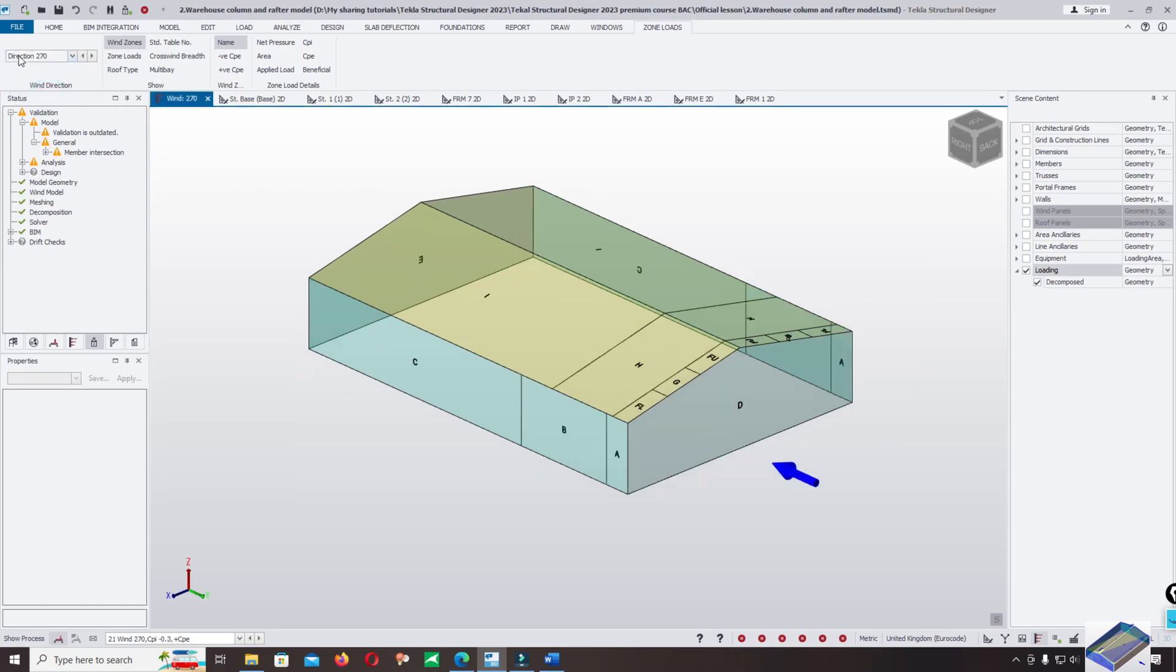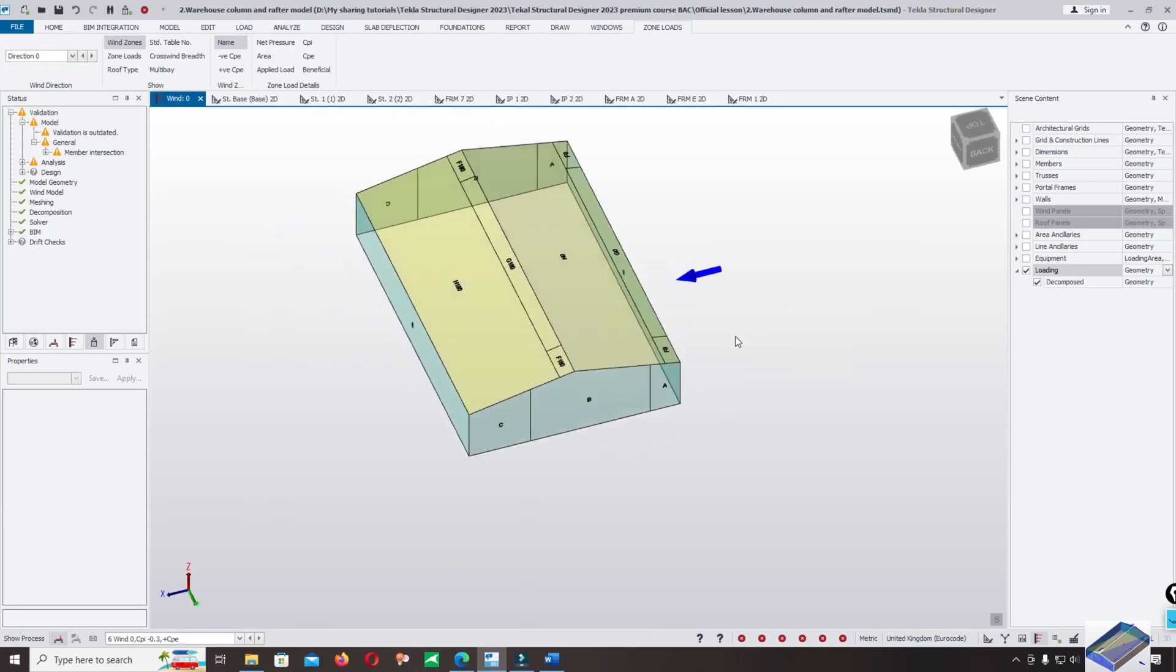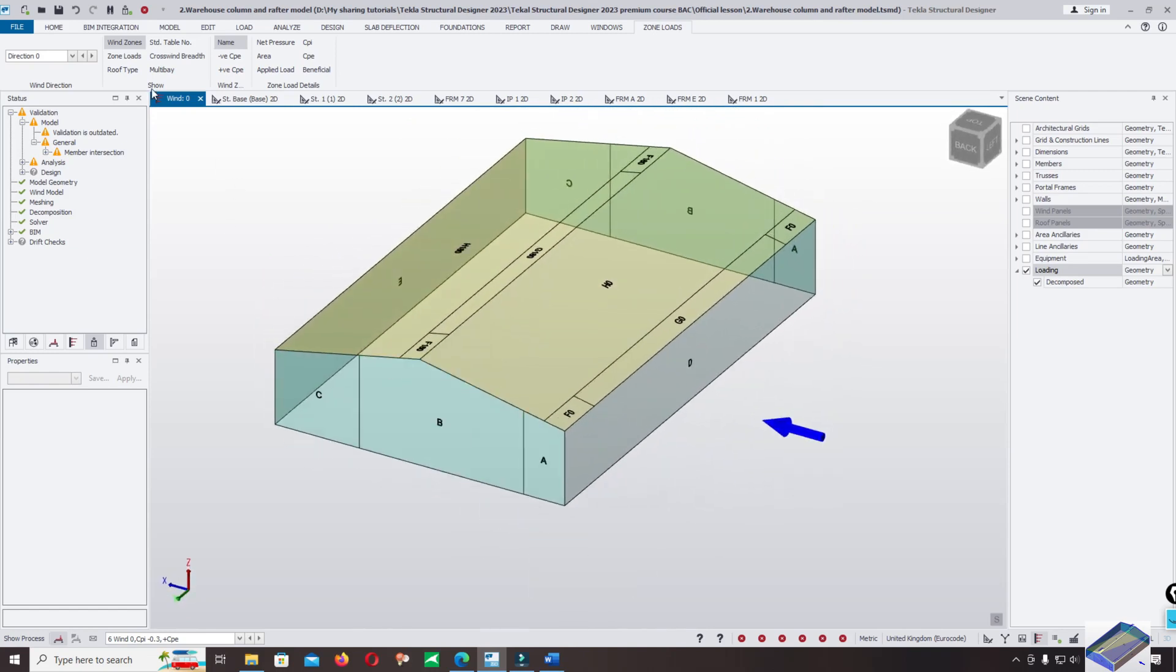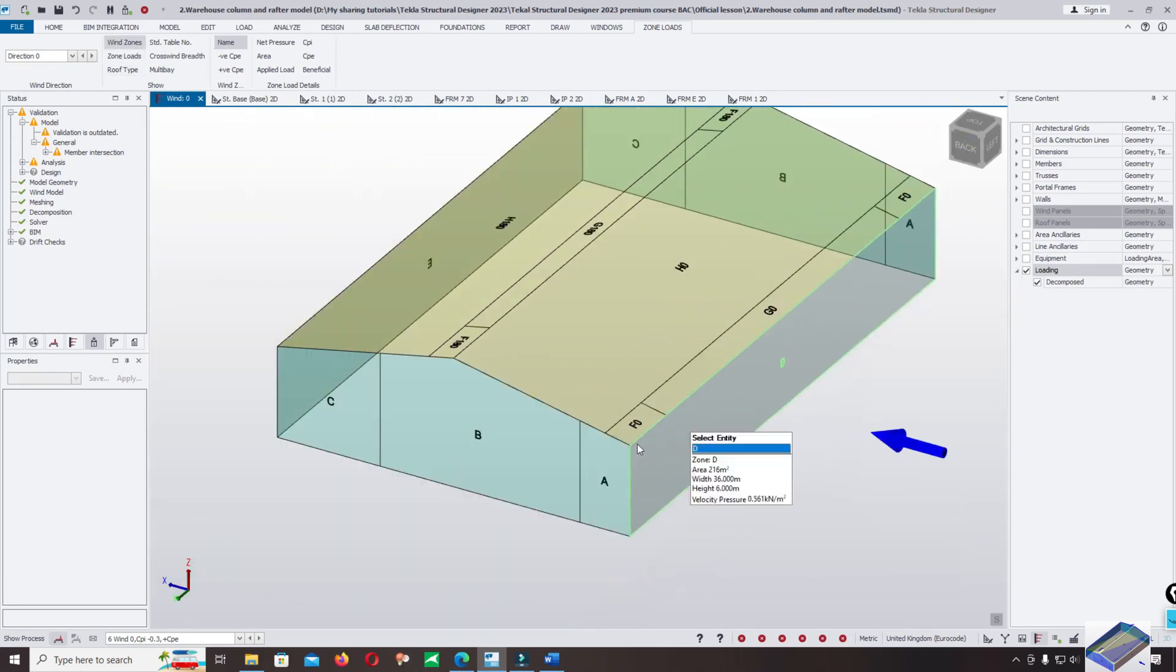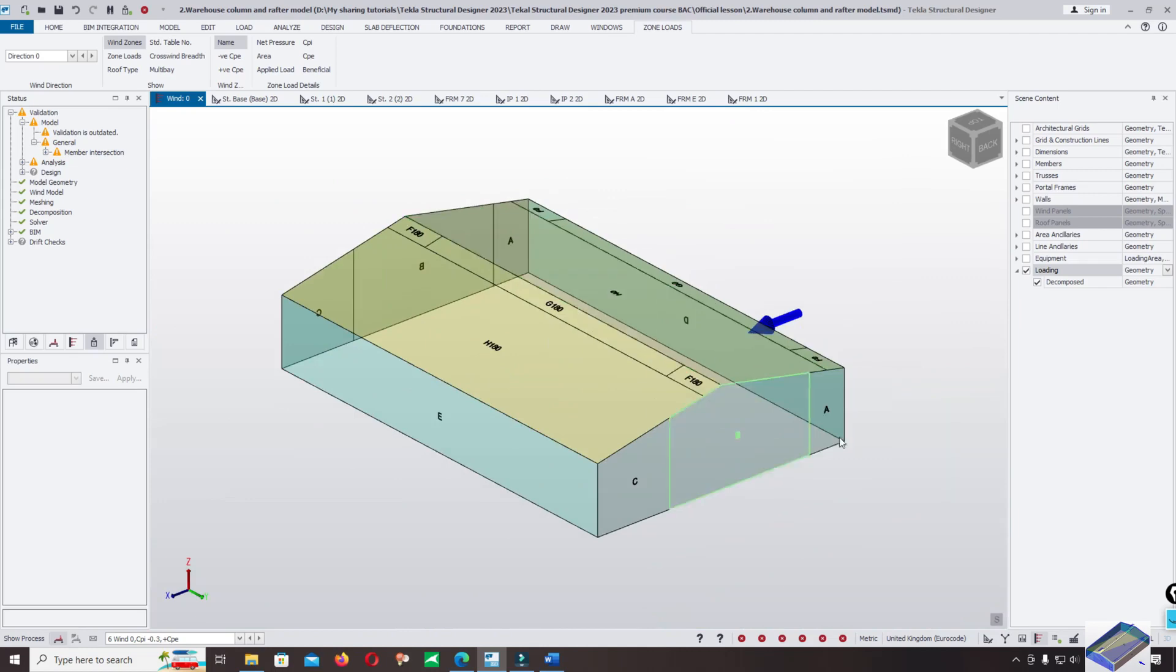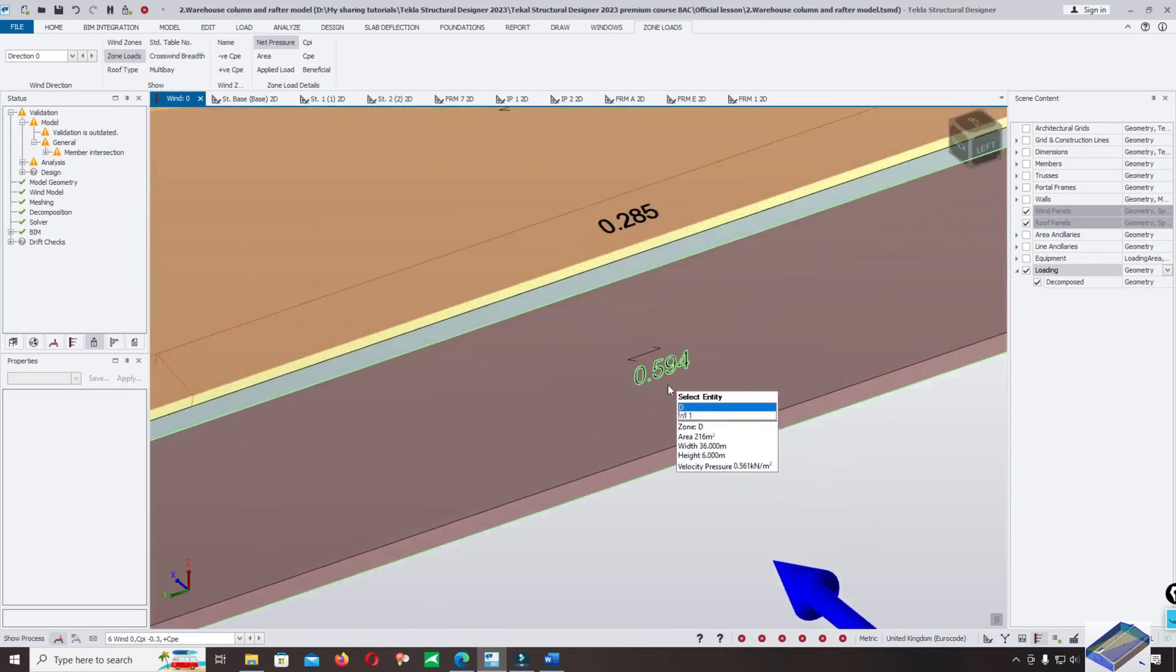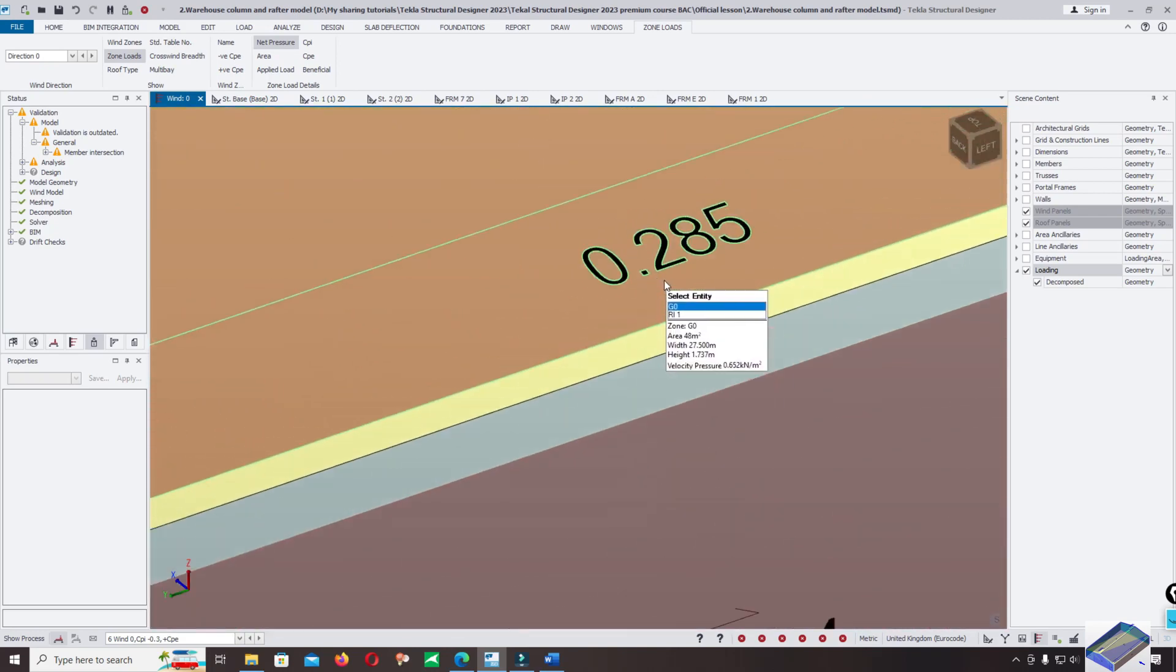Start from the zero degree. Press the right mouse to rotate. And wind zone - you can check on the wind zone: D, G, S, S, S, A, B, C, E, F. And the zone loss - you can check this is the vector 0.6, 0.285.